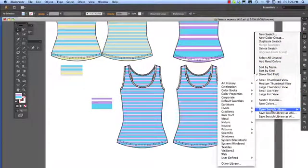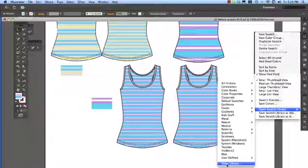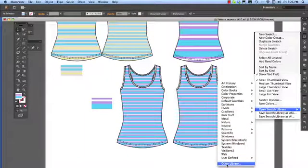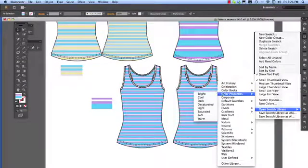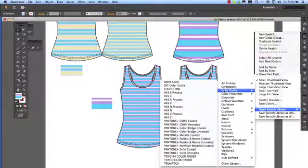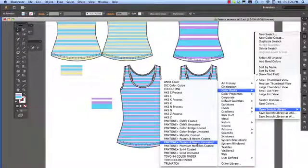Open swatch library, other library, color books, Pantones pastels and neons uncoated or coated I don't mind.